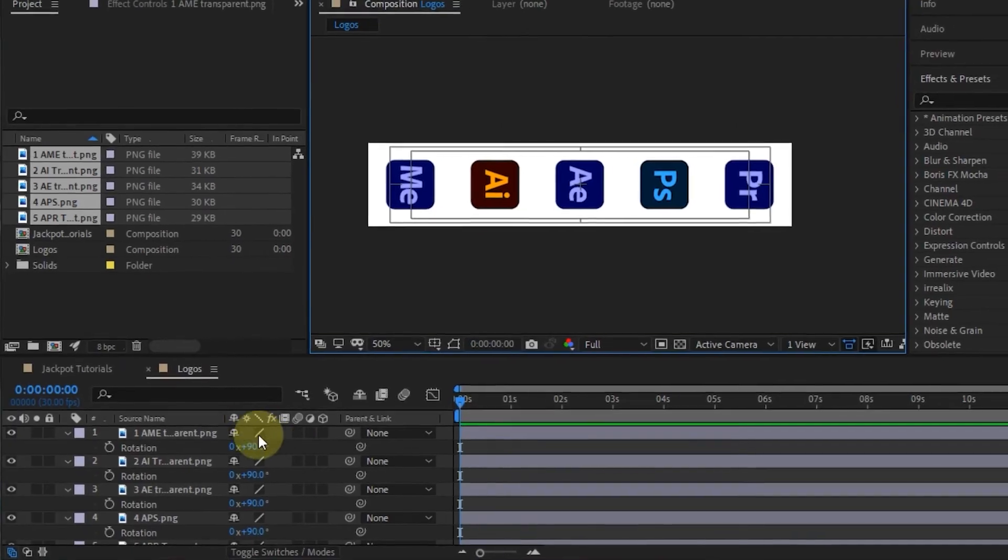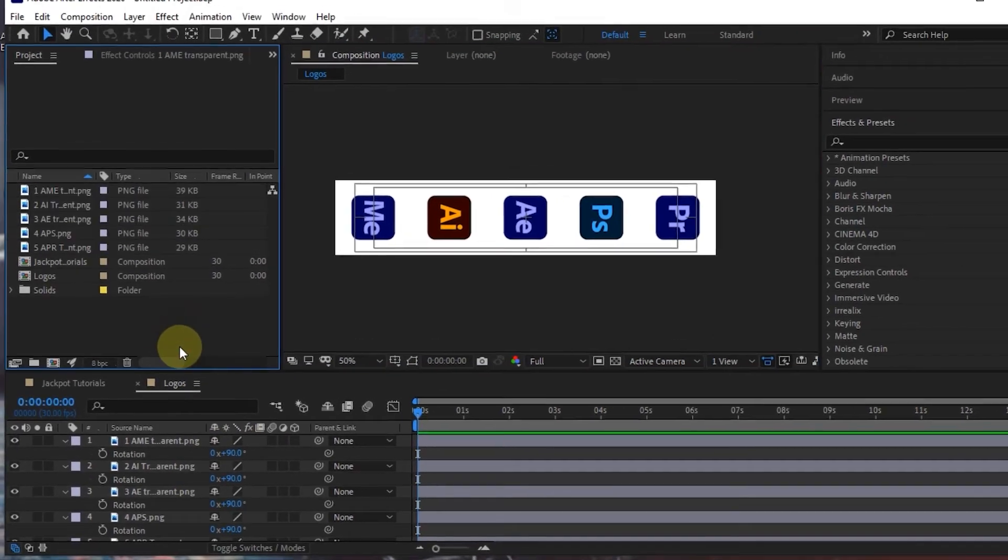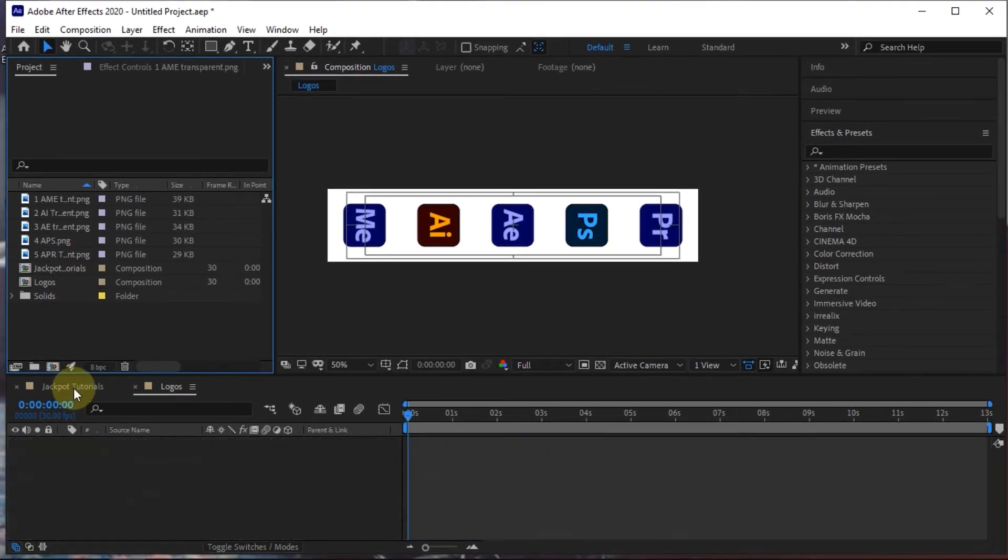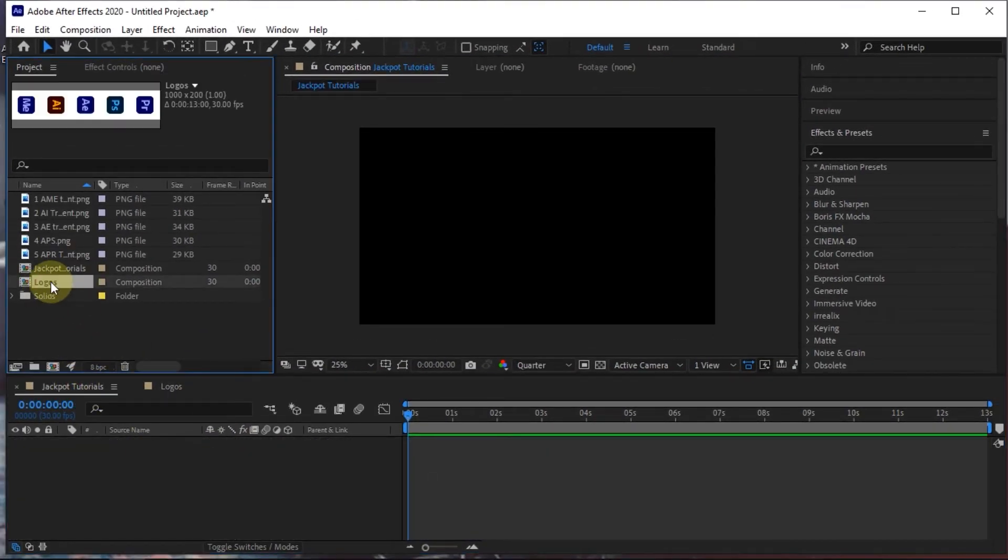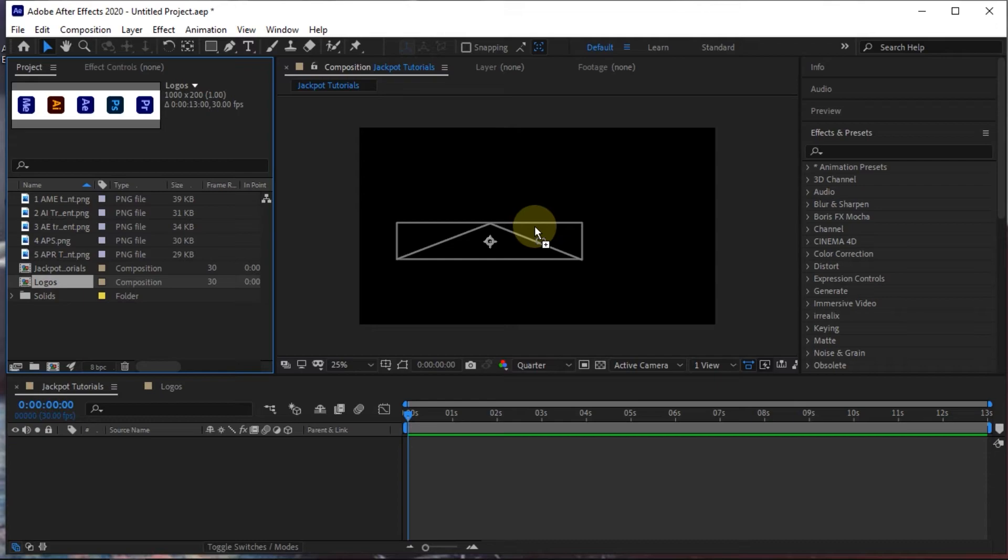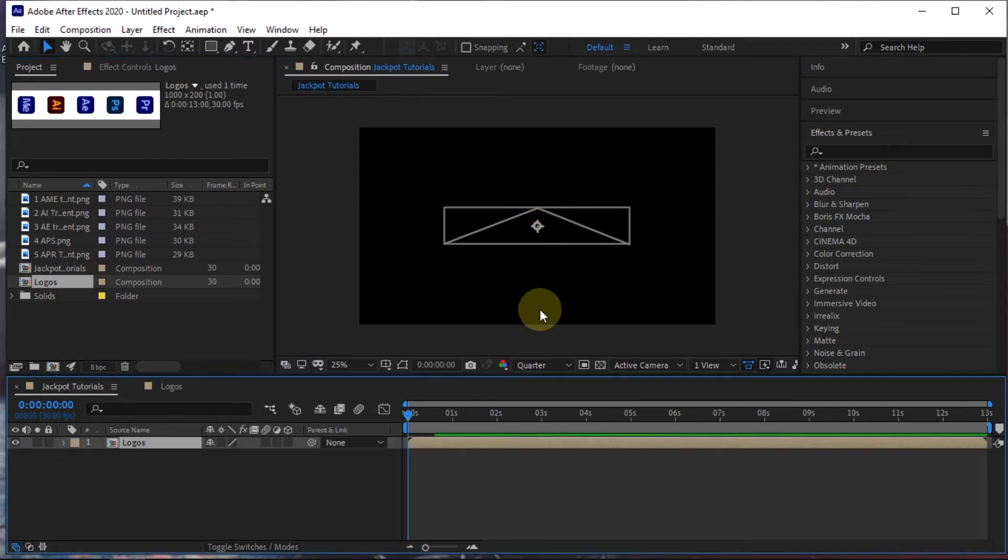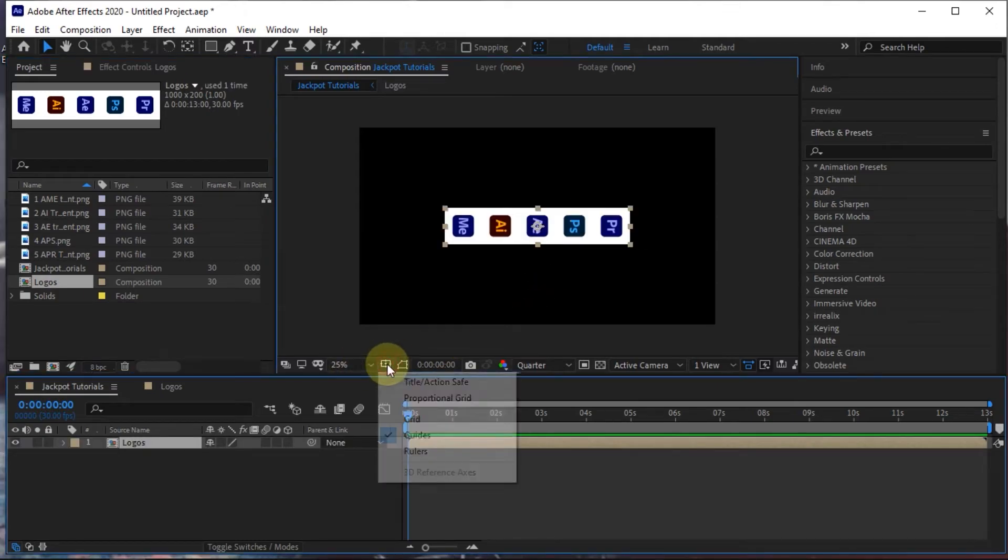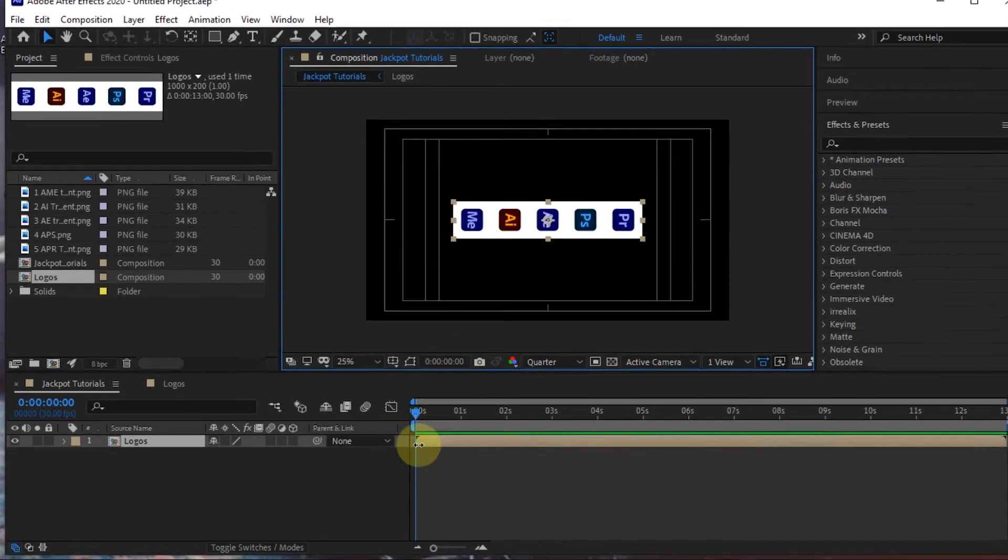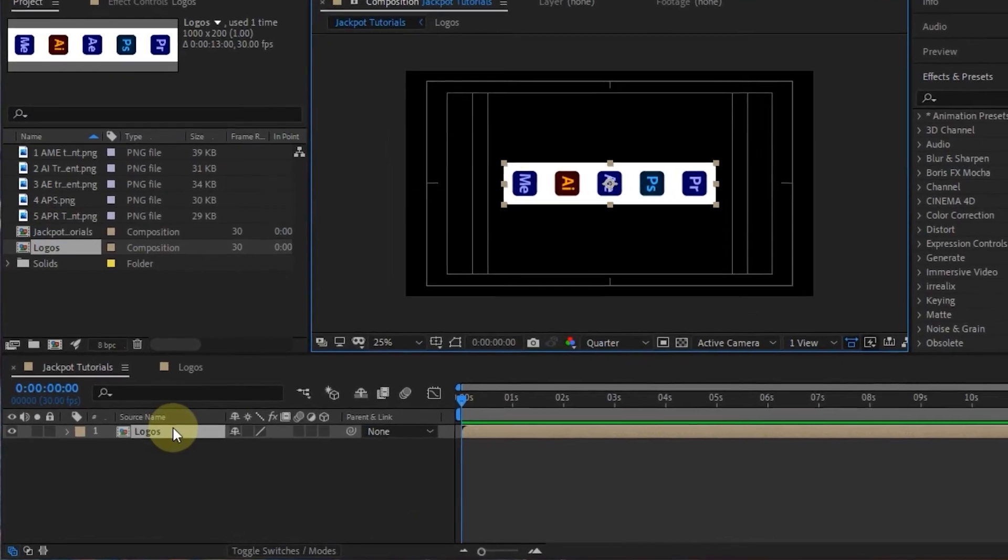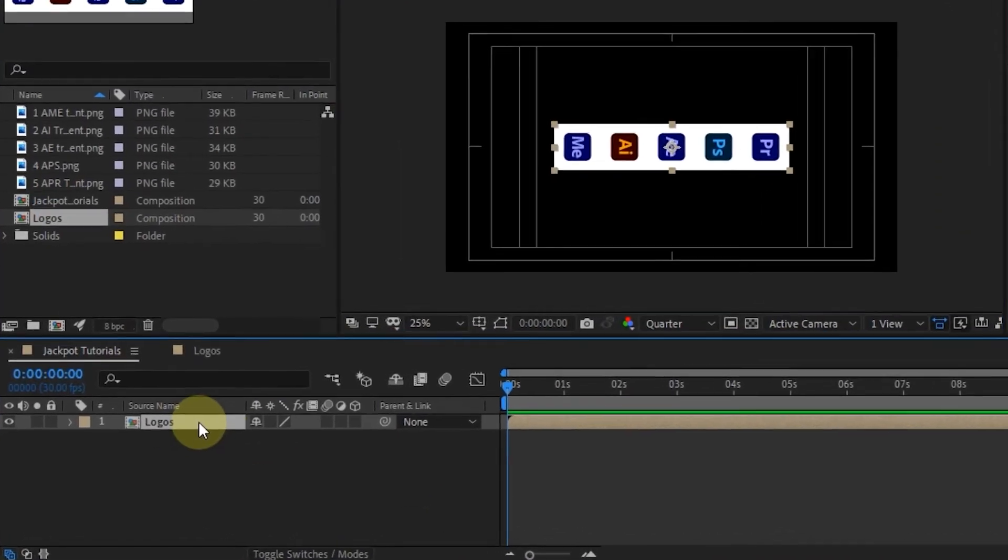Back to the main composition, and insert the comp logos into it. Rotate the logo composition by minus 90 degrees.